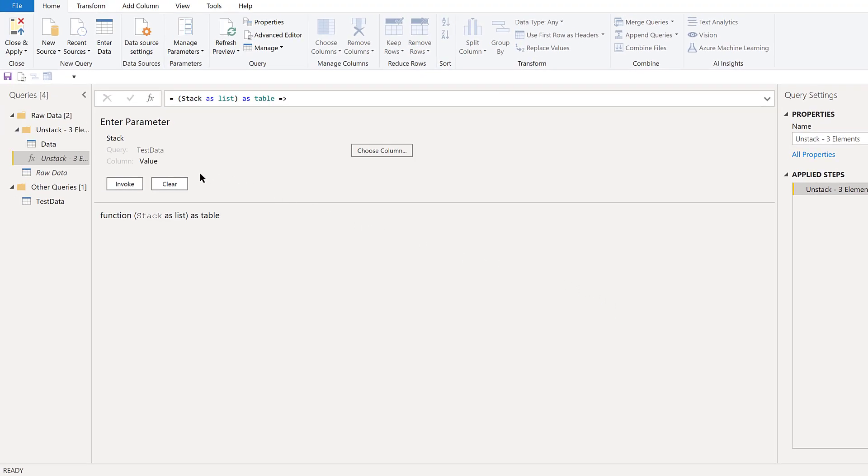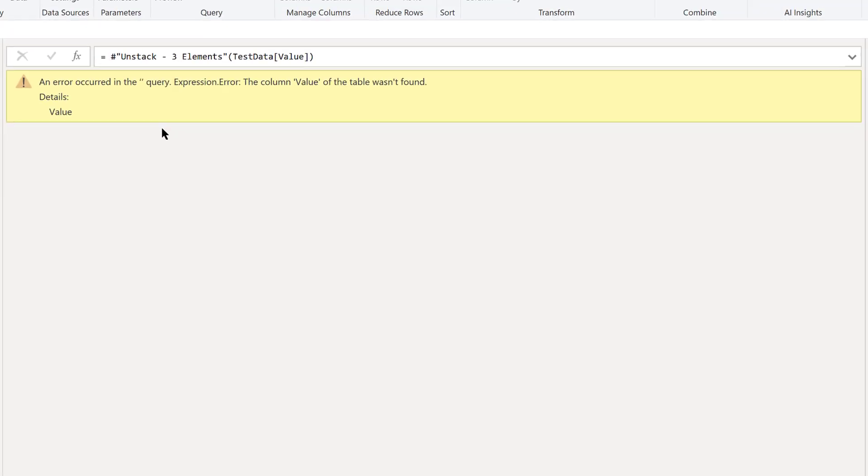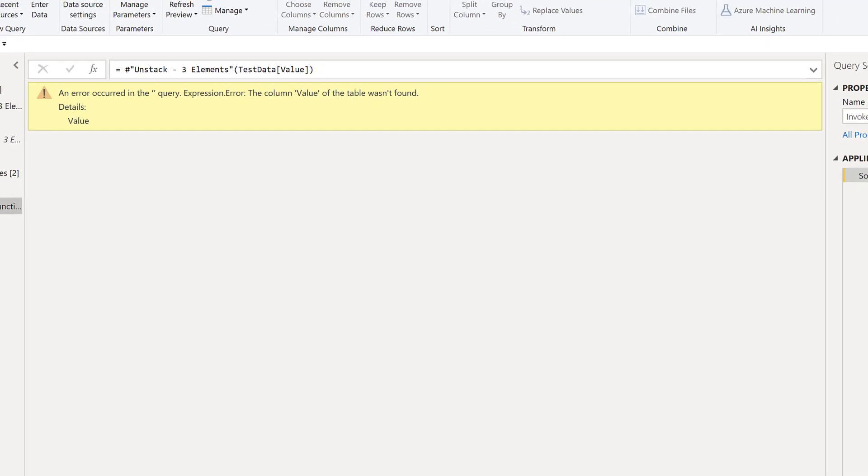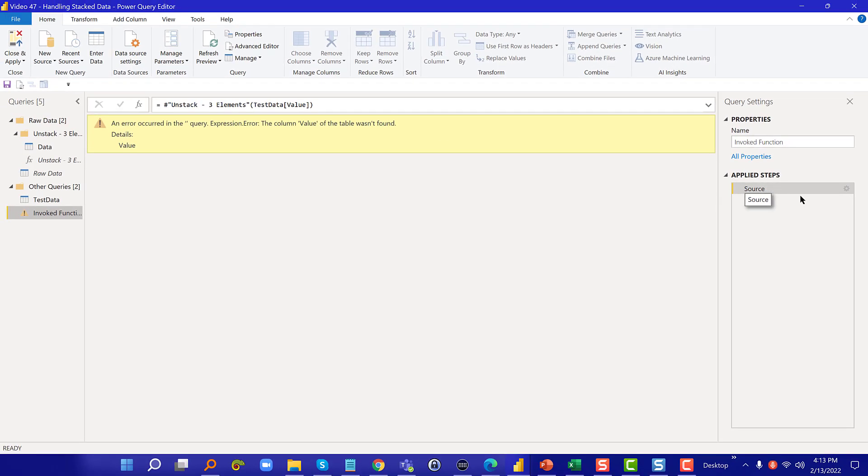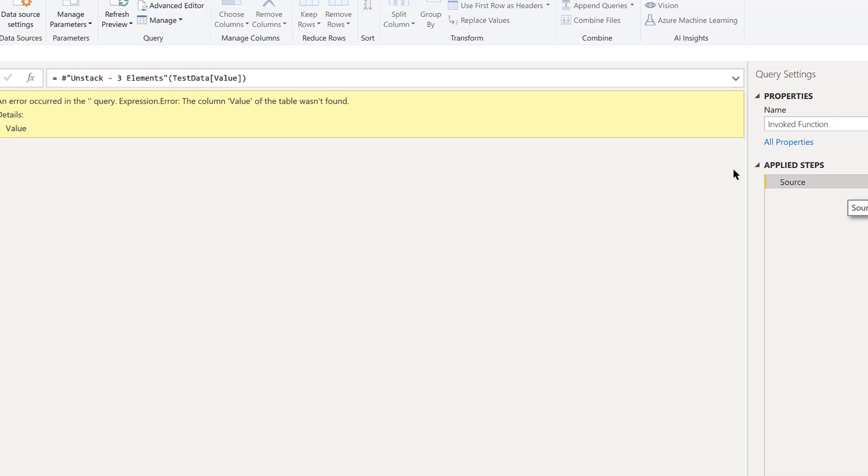We're going to hit invoke and even though as we were coding through that it looked pretty straightforward and it didn't throw any obvious errors, this is not going to work. The problem here is twofold. One of which is we've got an error, but the second problem is that it's really hard to pinpoint what this error is. It just said error occurred in the query expression, error column value of the table wasn't found, but it doesn't tell you where it wasn't found.